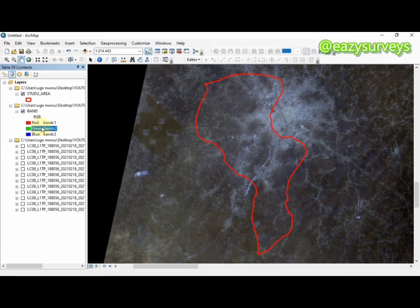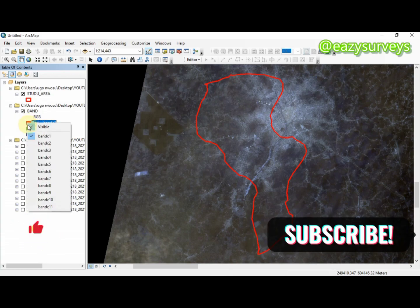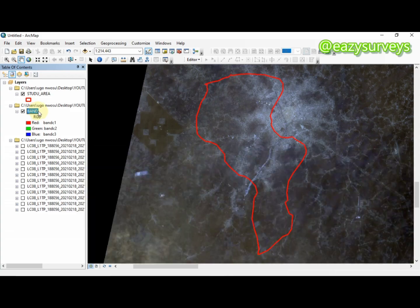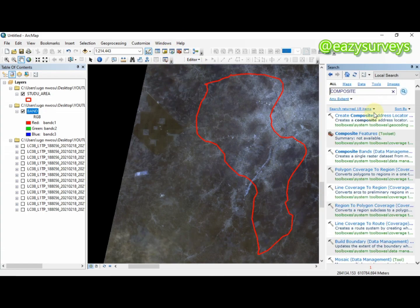This will aid us to enhance our visualization of the satellite imagery by combining the bands. It will guide our band combination — knowing what bands to combine to get vegetation, built-up areas, and so on. That is the aim of doing the band composite. I will now clip out my study area from the composite bands. To clip out the study area from the raster image, come to the search box and type 'clip', then search for the clip options.